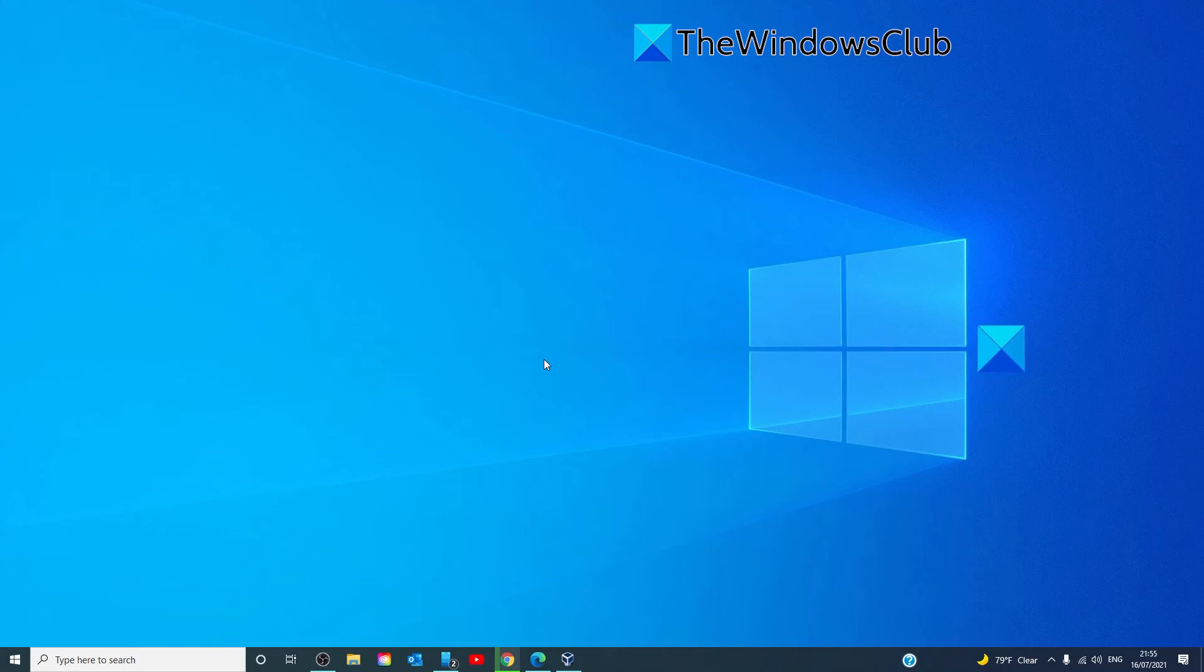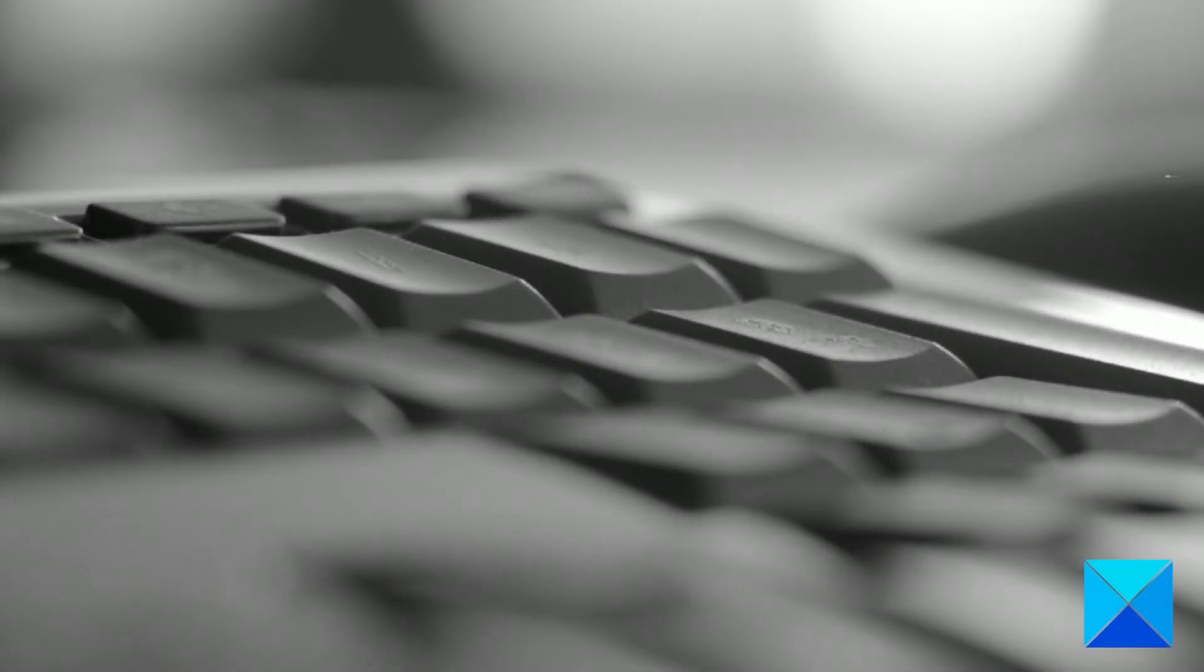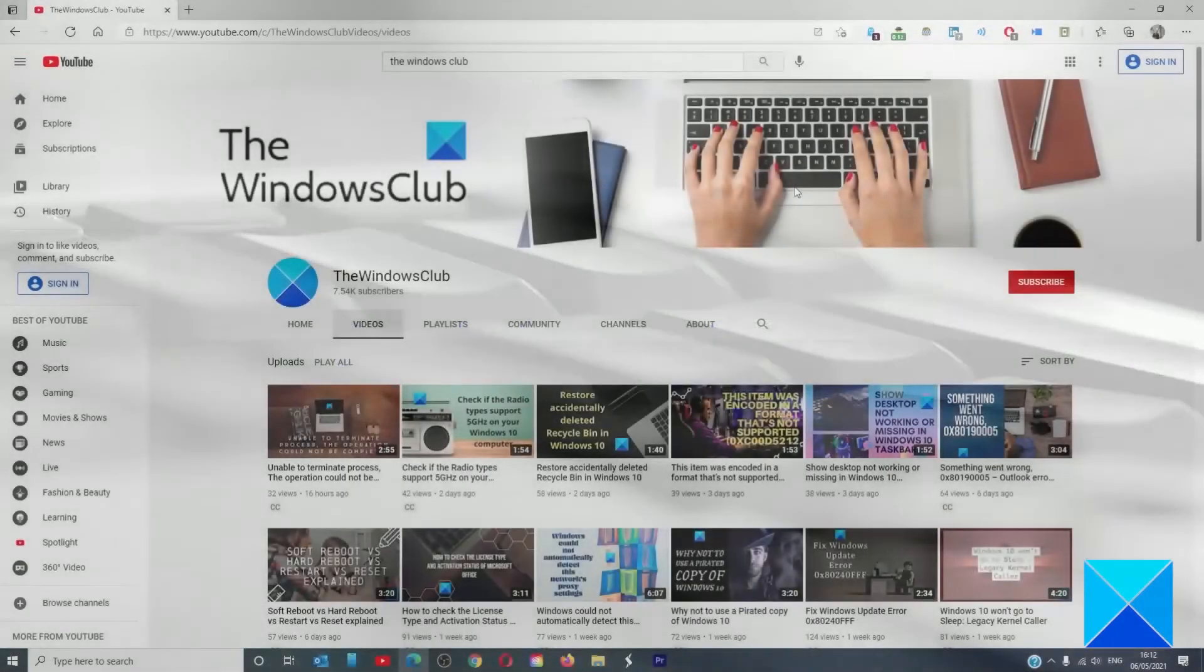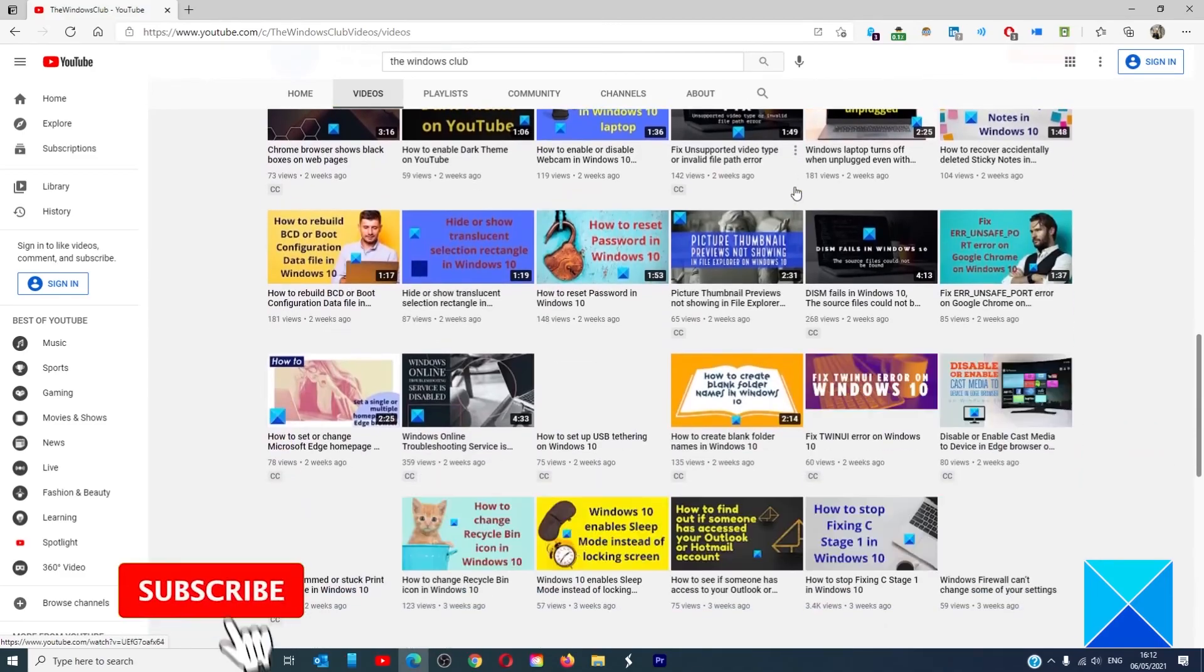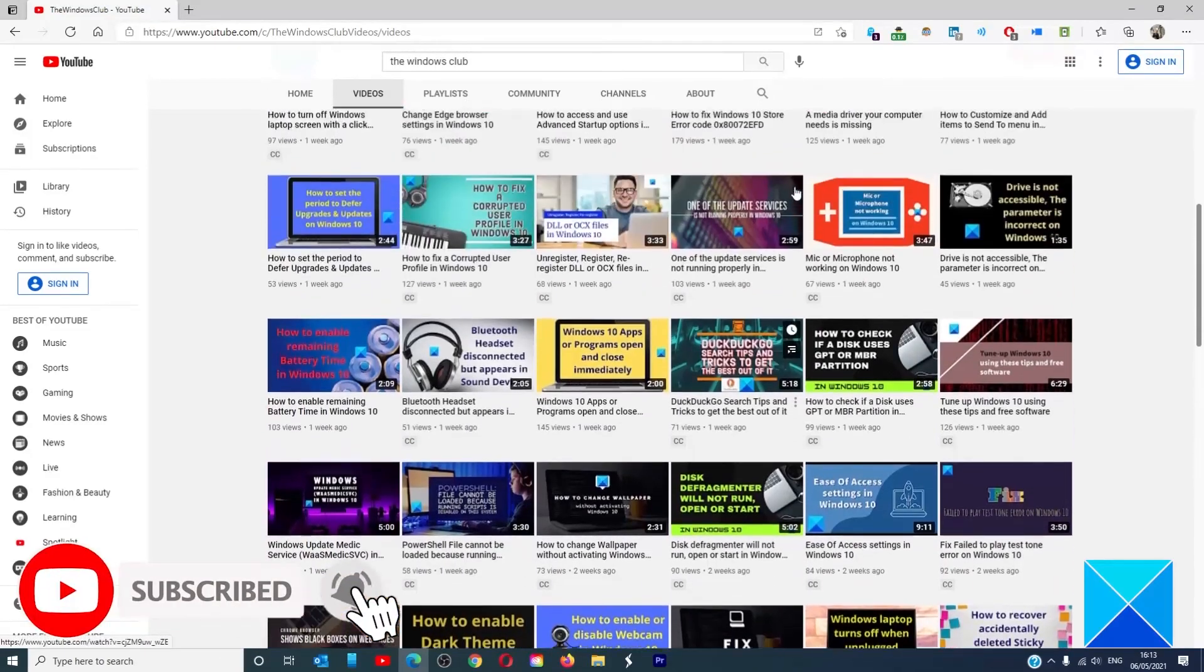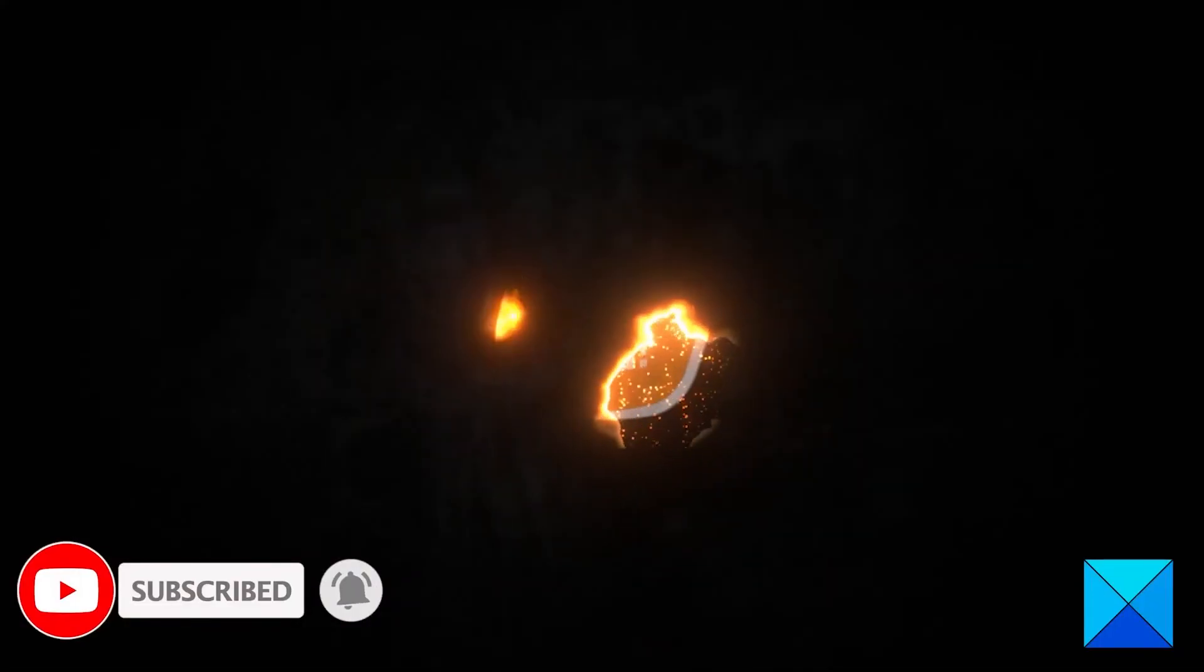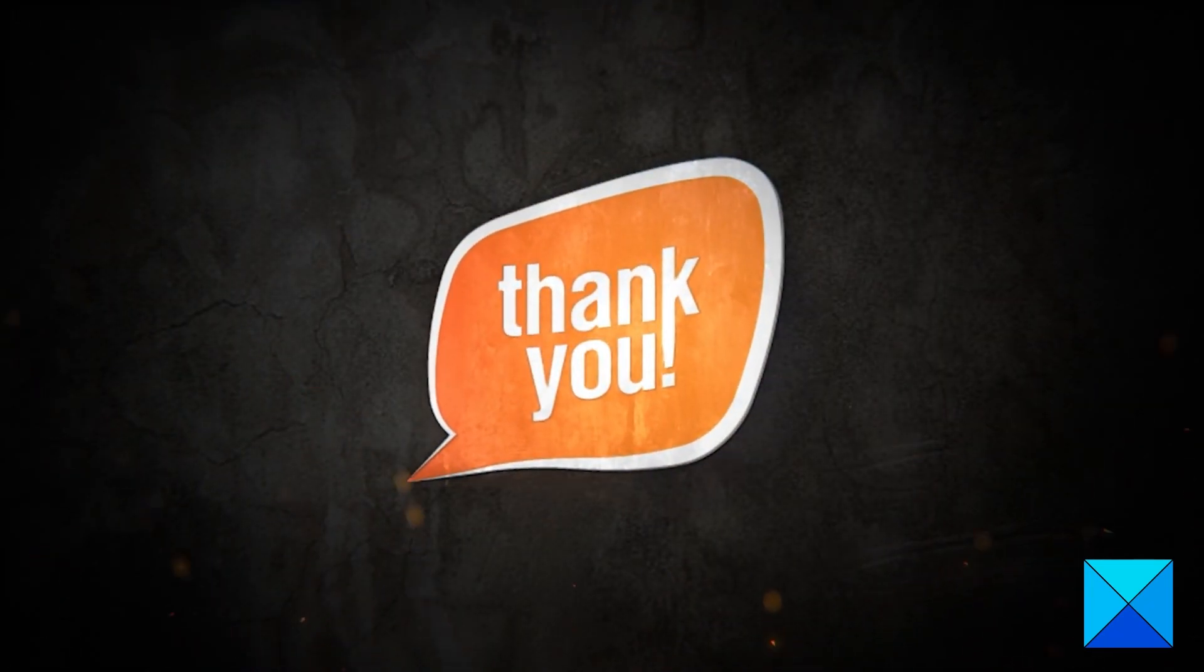For more helpful articles to help you maximize your Windows experience, go to our website, thewindowsclub.com. Do not forget to give this video a thumbs up and subscribe to our channel where we are always adding new content aimed at making you the master of your digital house. Thanks for watching and have a great day.